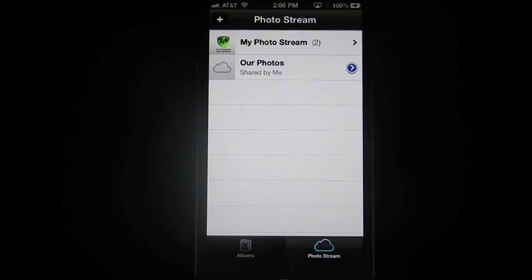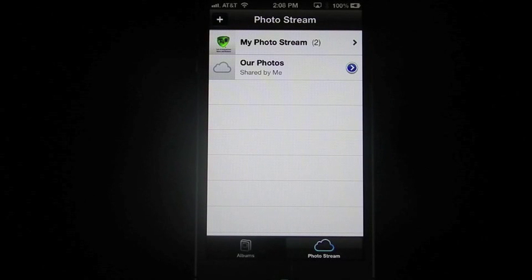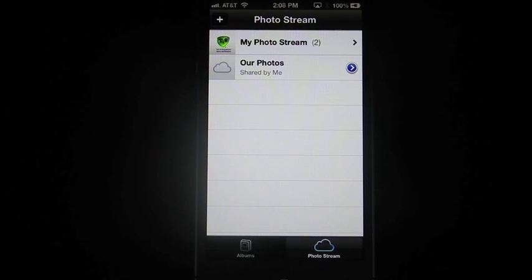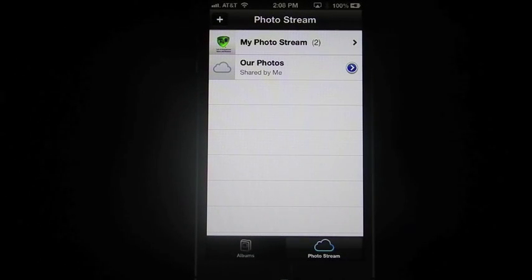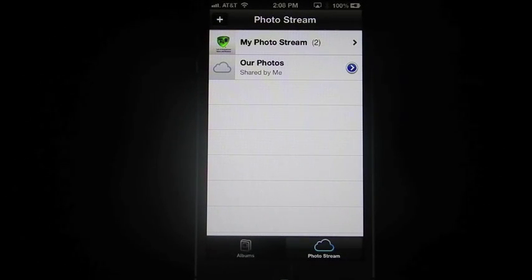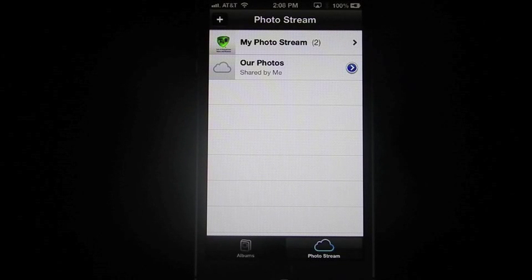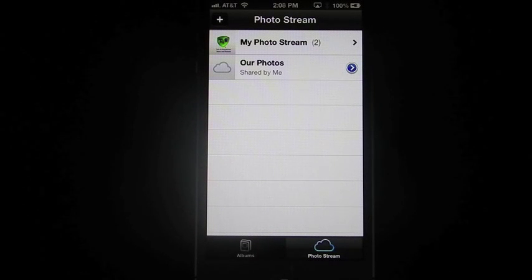So this one is kind of instant. The only thing about this photo stream here is if you happen to delete the photos on your device, it will delete it on the other person's device as well.